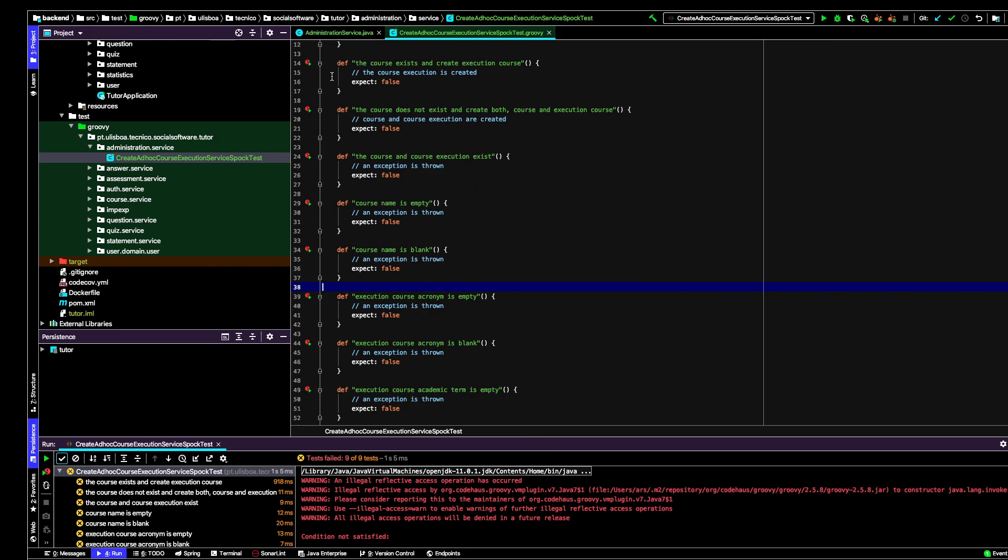The next test case is a situation where both the course does not exist, neither the execution course. In this case, I expect that both are created. Now the test is not yet implemented so I just say 'expect false' such that the test fails.